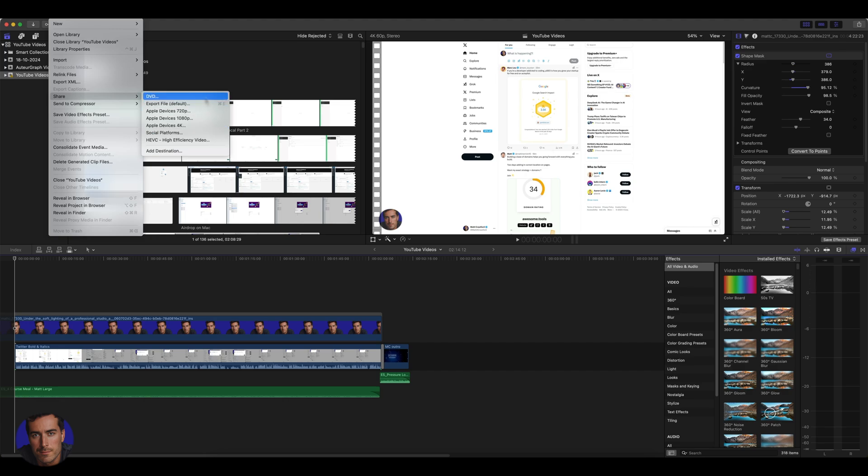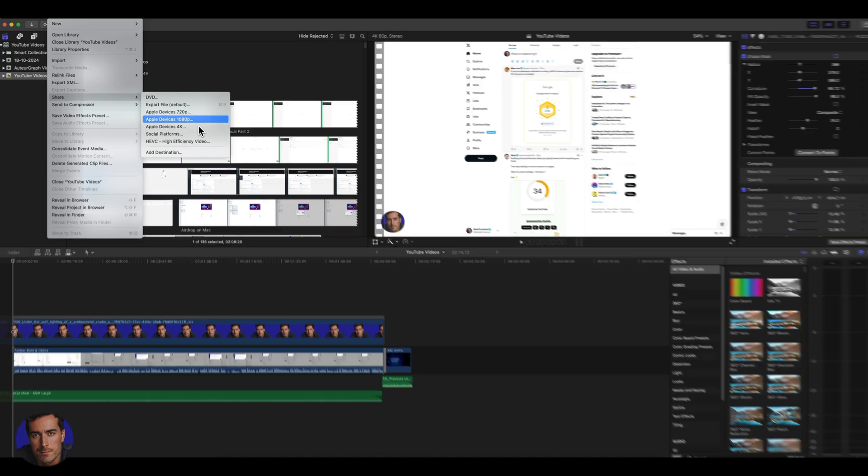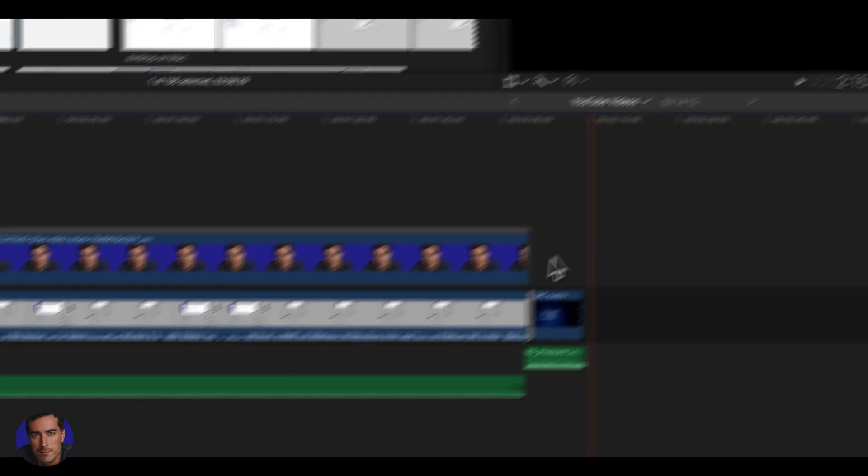This is mainly going to be for if you're exporting a basic YouTube video project. The one that I prefer to use for that is Apple devices 4K. I've experimented with a lot of them. I export originally all of my videos into 4K, mostly out of Screen Studio, and then I export the video into Final Cut and edit things here.